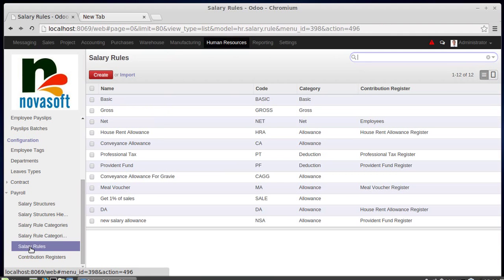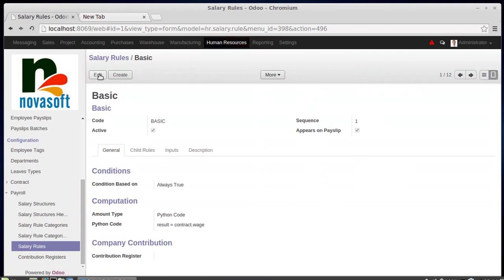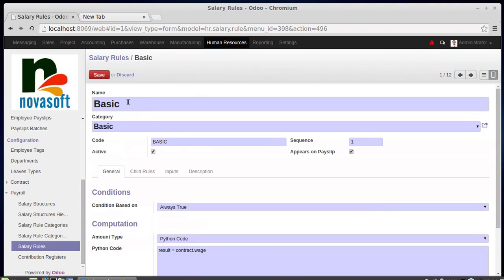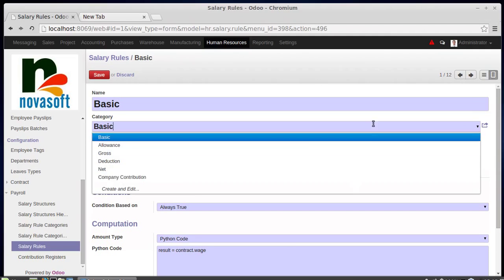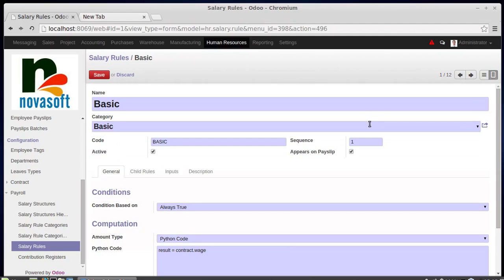The salary rules are created next. For example, the basic salary rule: its name is 'basic' and its category is 'basic' — whether it's an earnings element or a deduction, you can set it as basic. The code shown is 'basic' and it should be active in the system. The 'appears on payslip' checkbox means this calculation will show in the payslip; if unchecked, the calculation is done but won't show in the payslip.